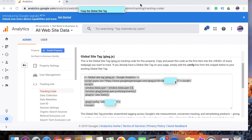Once you have copied the entire global site tag, we need to open the Weebly website and paste the tracking code there. Let's open up the Weebly website now.